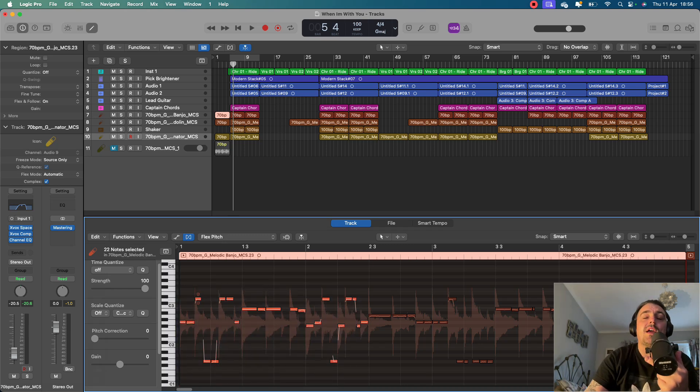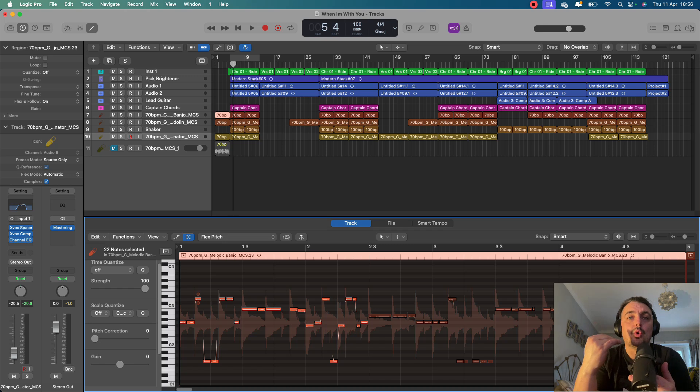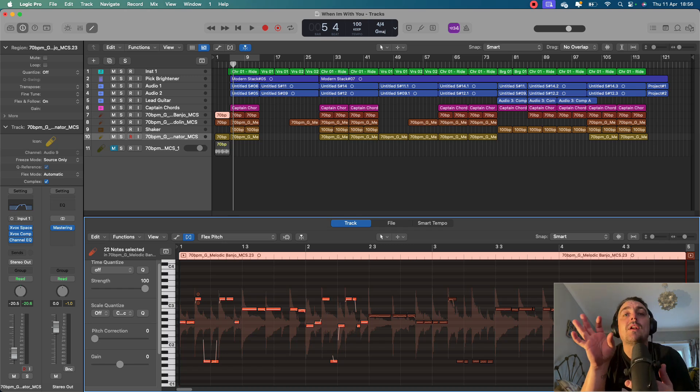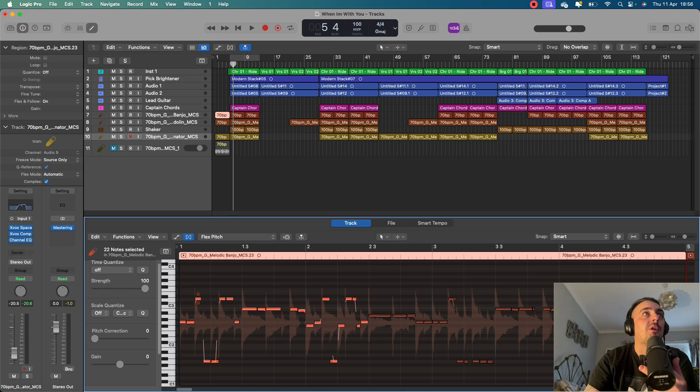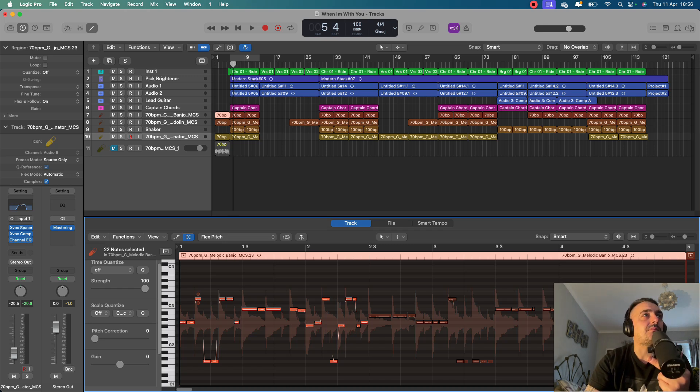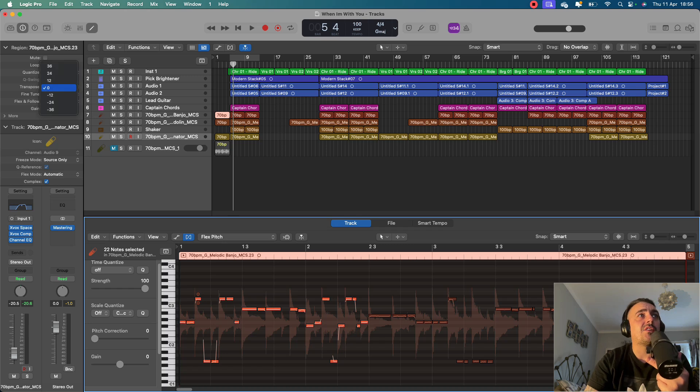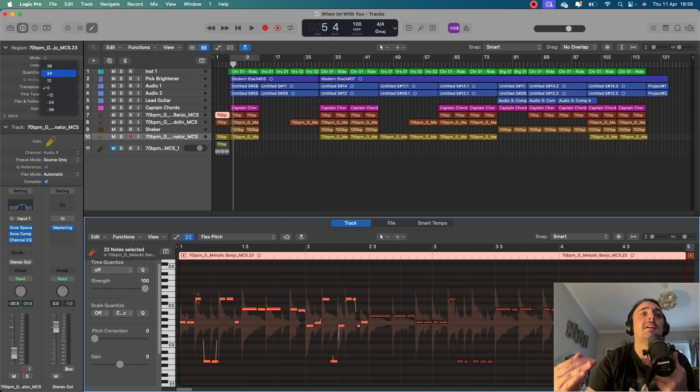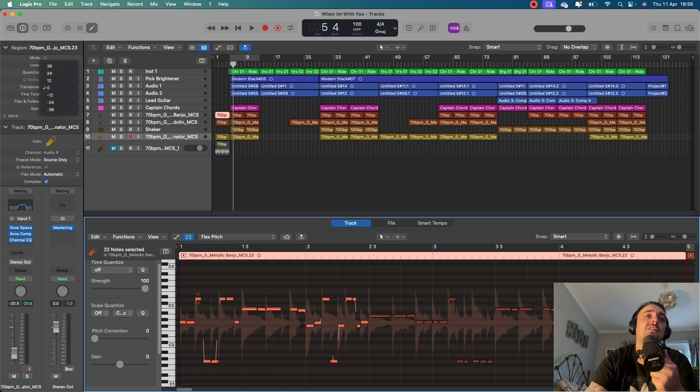That's just another way that you can obviously alter your samples to fit whatever project that you're using. Another way of doing that would be to come over here and click on the transpose button and actually transpose it up by one, two, three semitones, whatever it might be. And just keep shifting it up and down until you find that sweet spot.